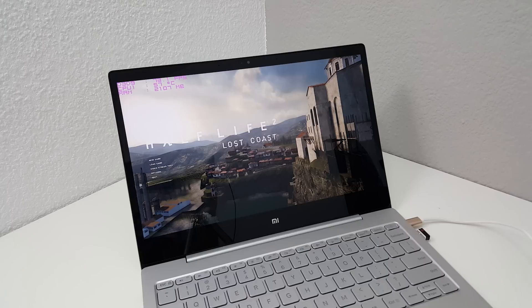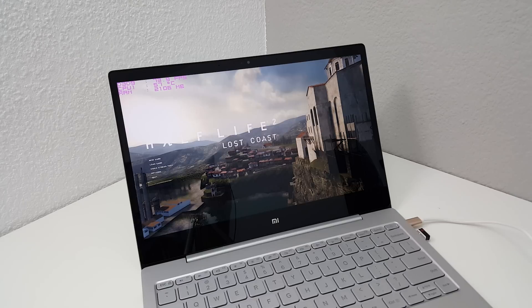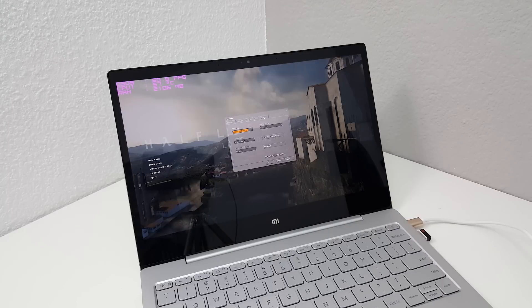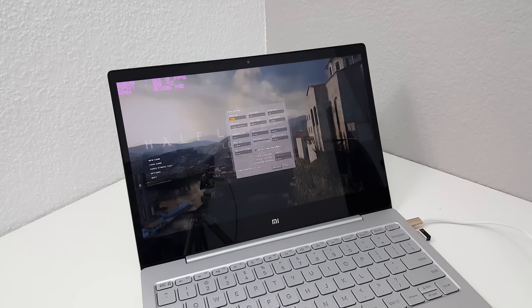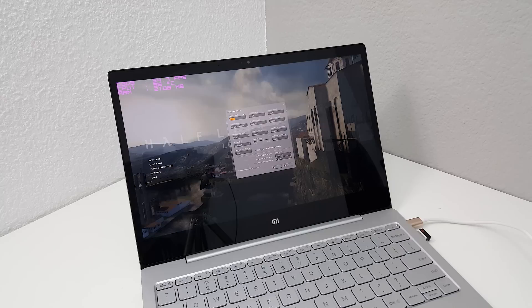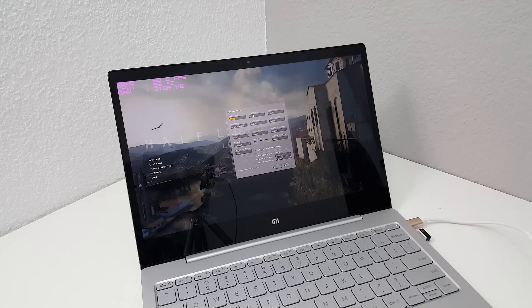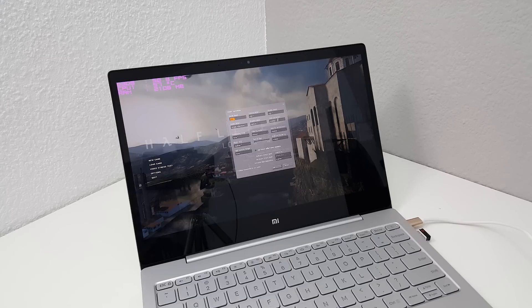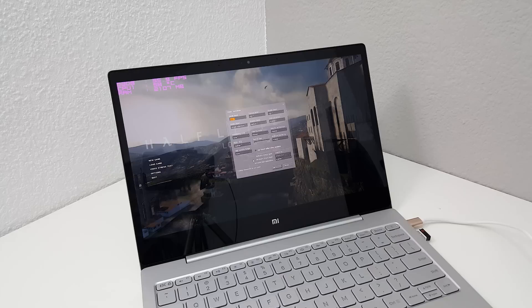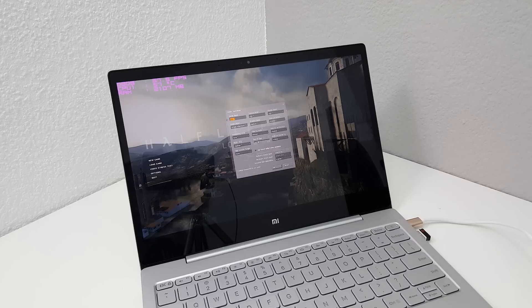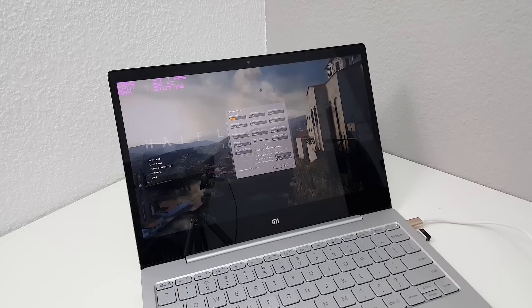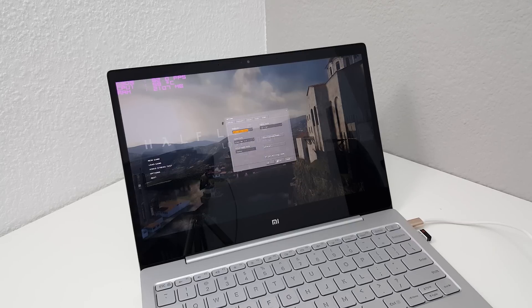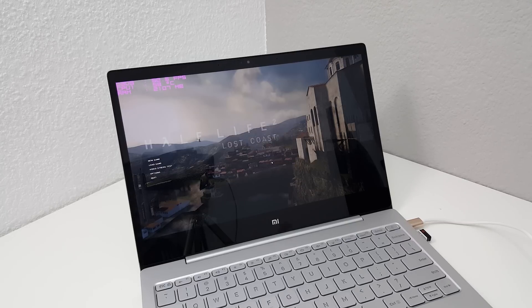This one here is Half-Life 2 Lost Coast. Now the video settings if you can read the small text, 1080p. I'm going to try it with what they recommended. So model details is on high, texture detail high, shader detail high, color correction enabled, shader detail medium, reflections. The only thing I turned off was the anti-aliasing mode. So that's off. Let's see how it runs.